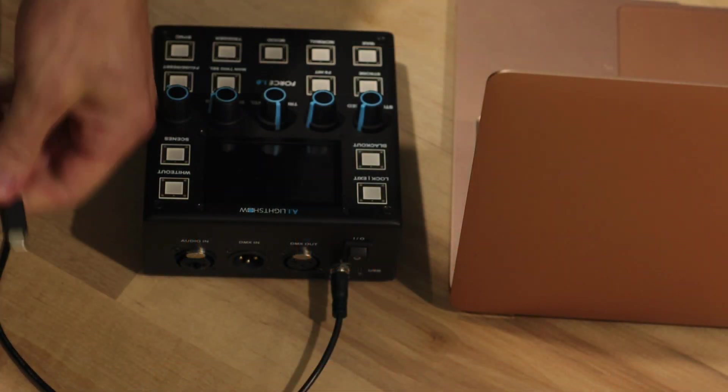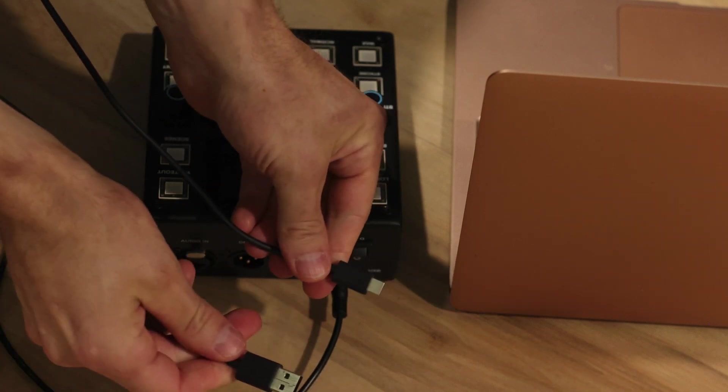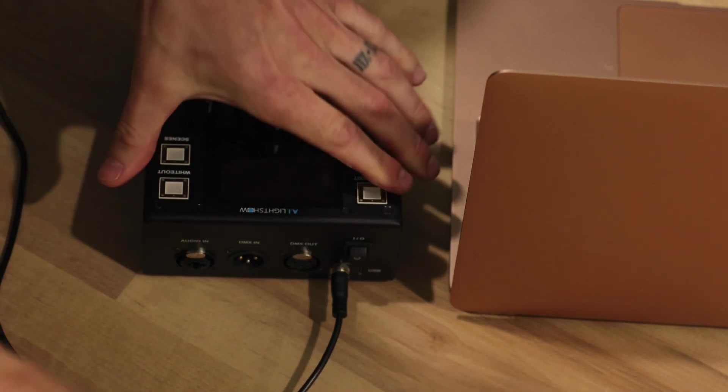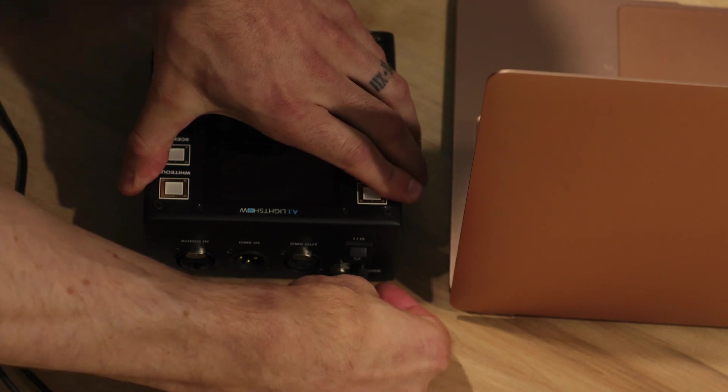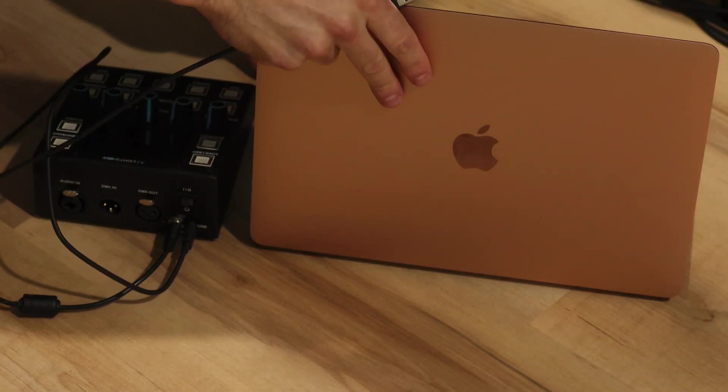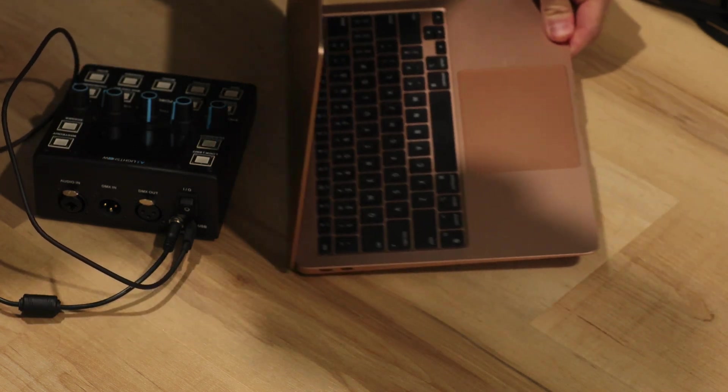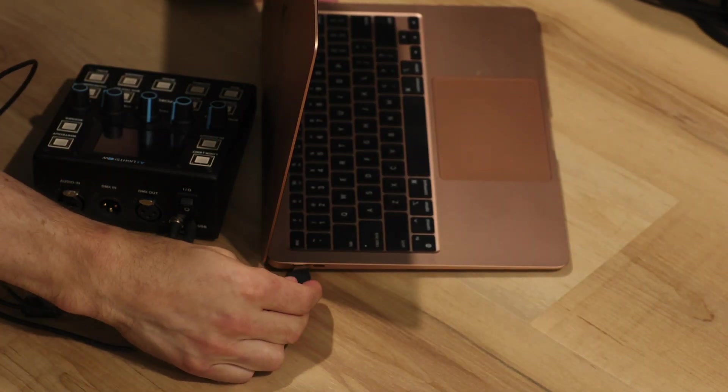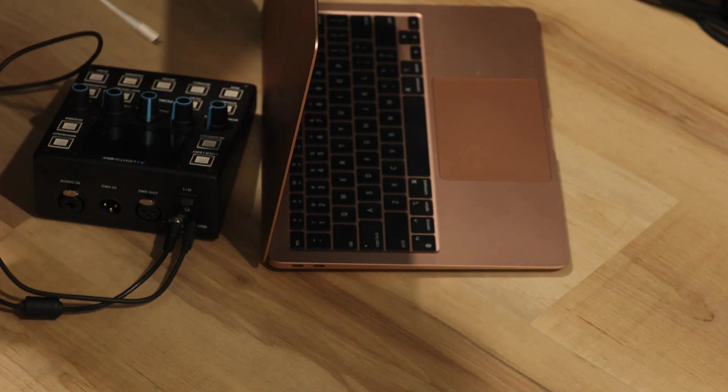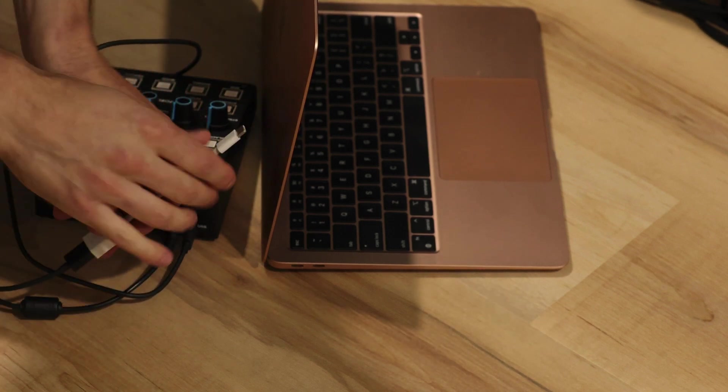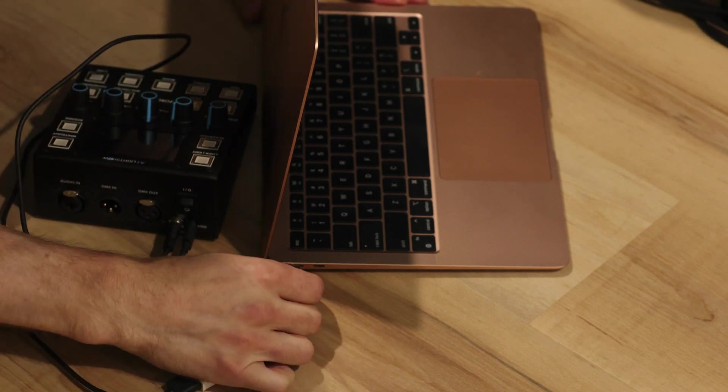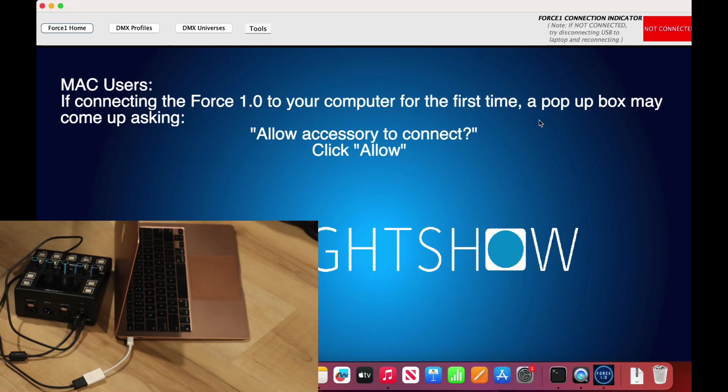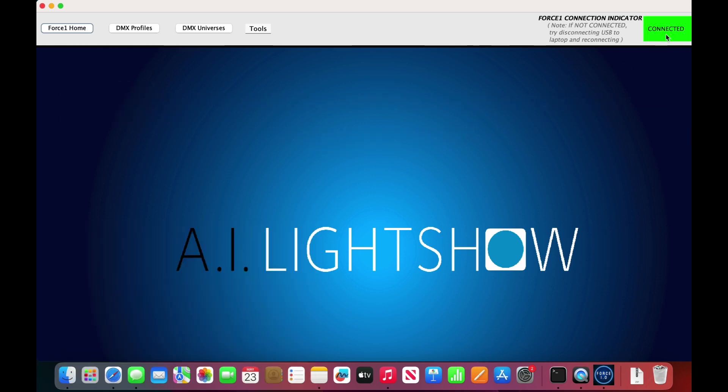What you want to make sure here is that the USB-C side of the cable we provided is connected to the Force 1.0, and the USB-A side, whether you need an adapter or not, is the side that connects to your computer. Once you make that connection, after a few seconds it should say connected right here.